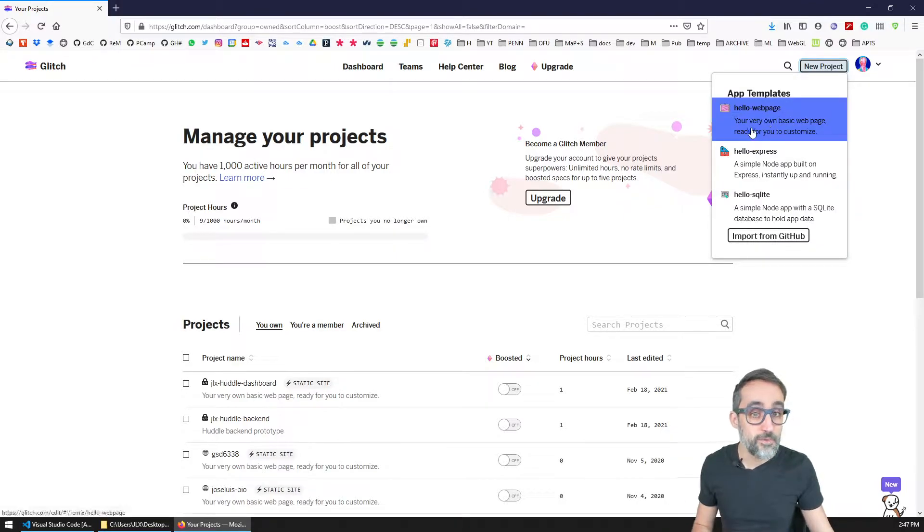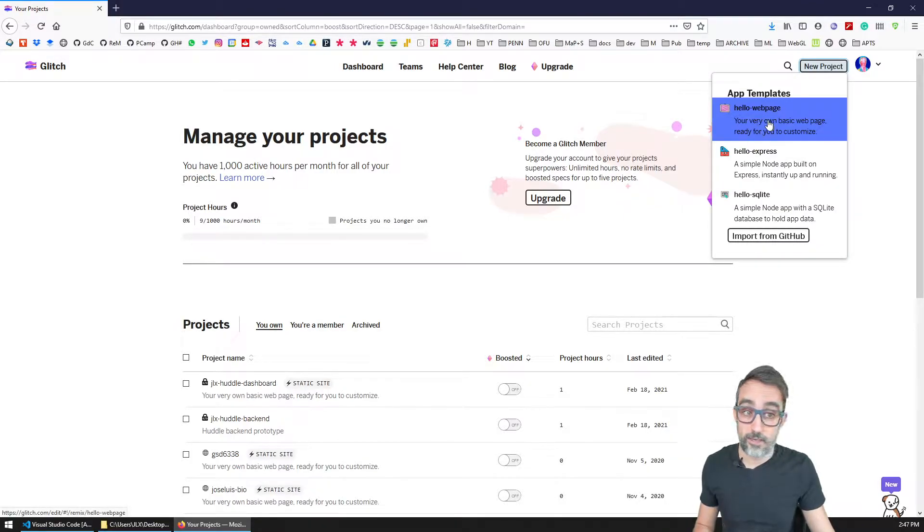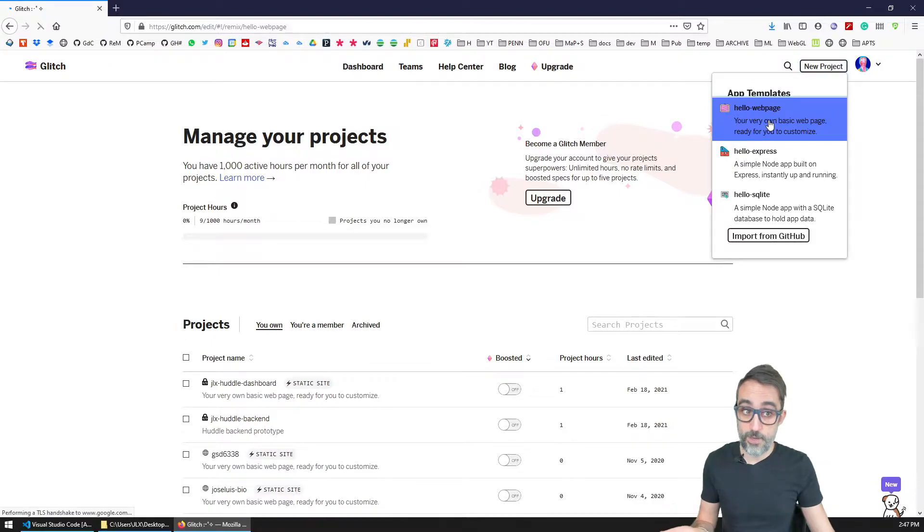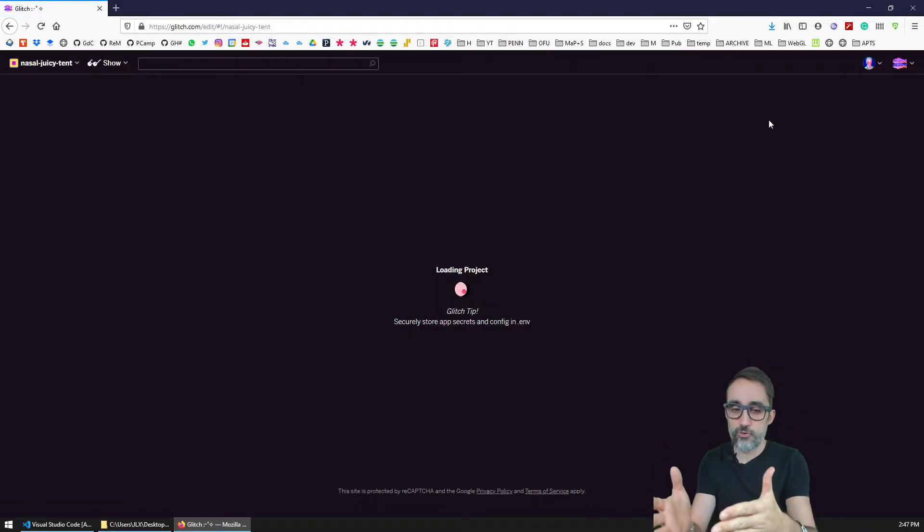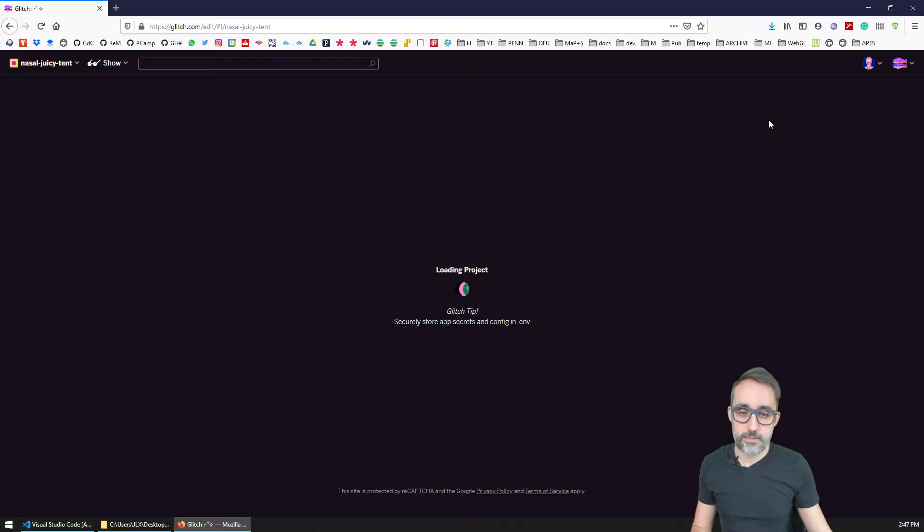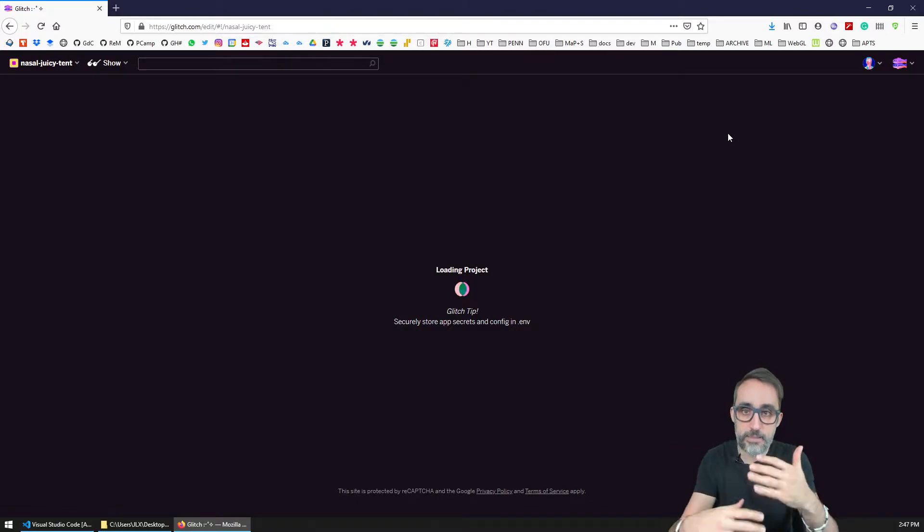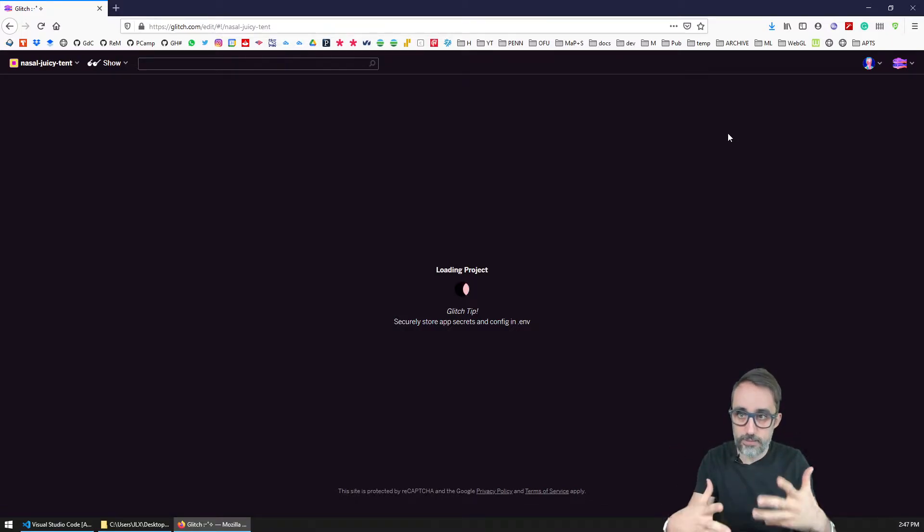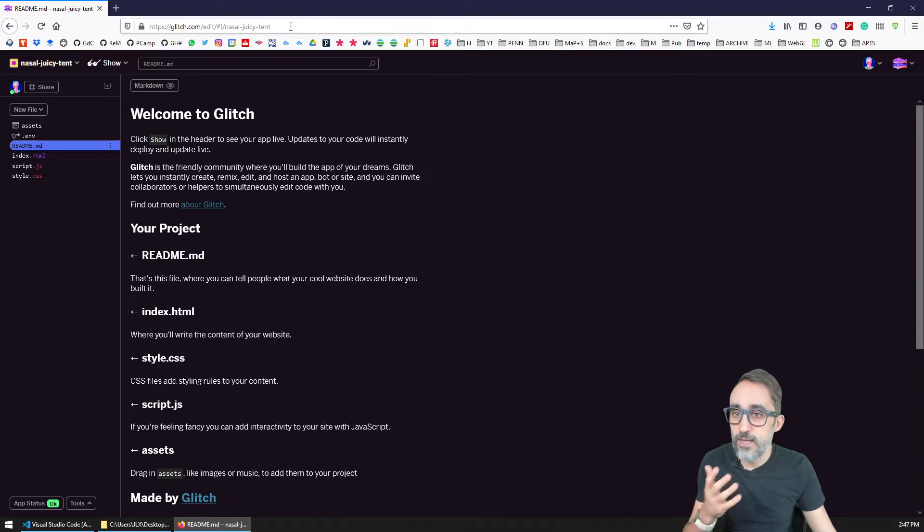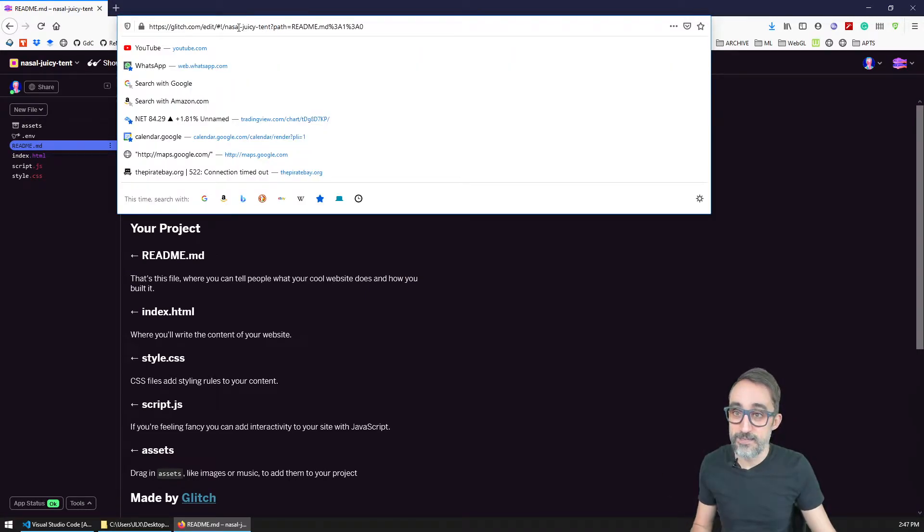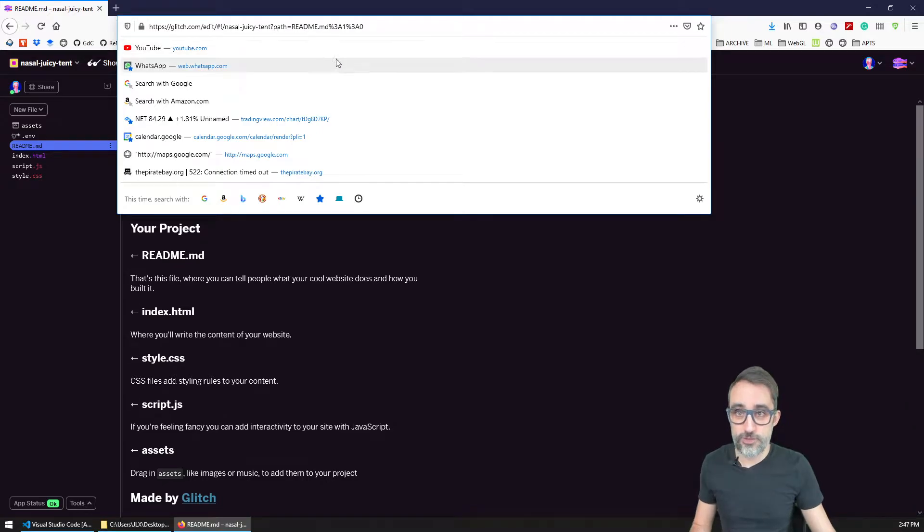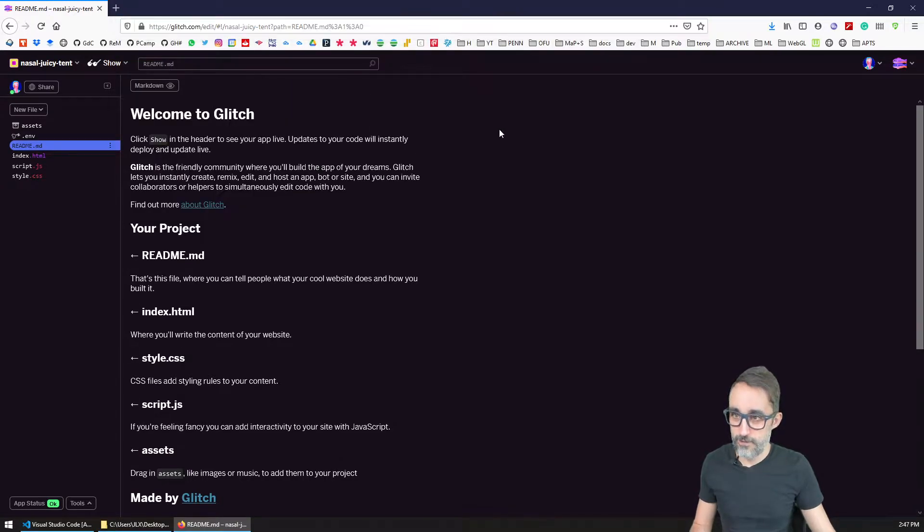So that would be the case, for example, of hello web page, which if I click, I am immediately sent to this project that is being deployed right now. And that is being given an automatic name, which in this case is nasal juicy tent, which is a very strange name.